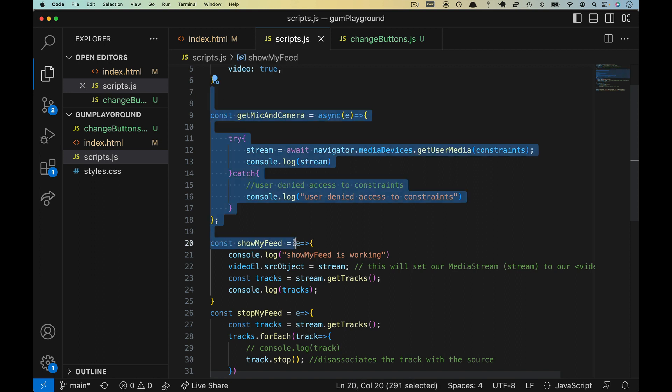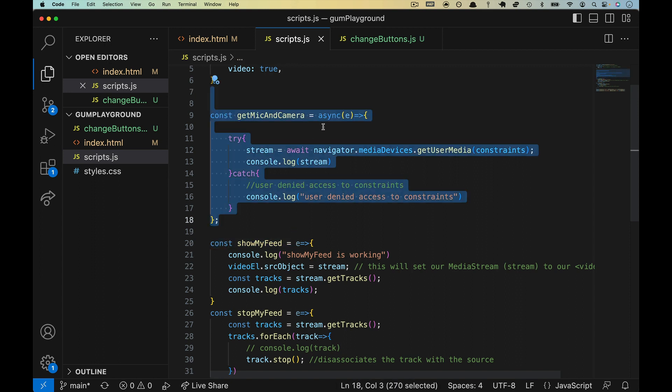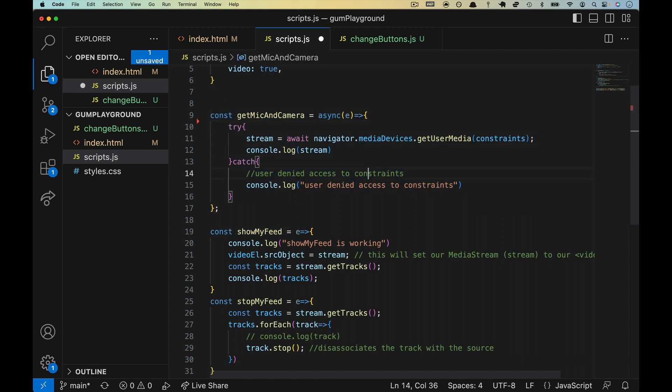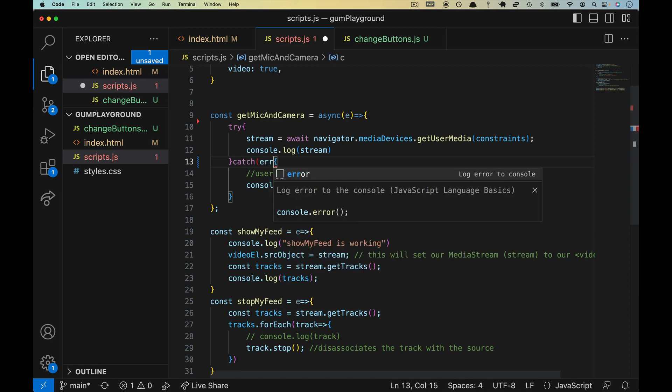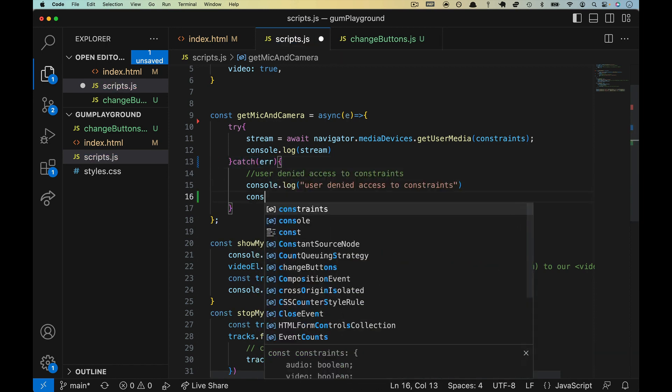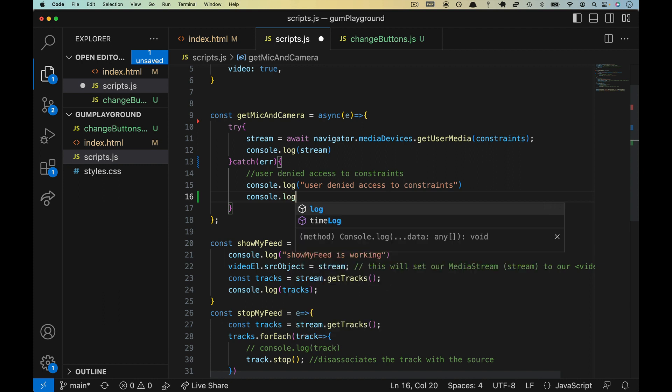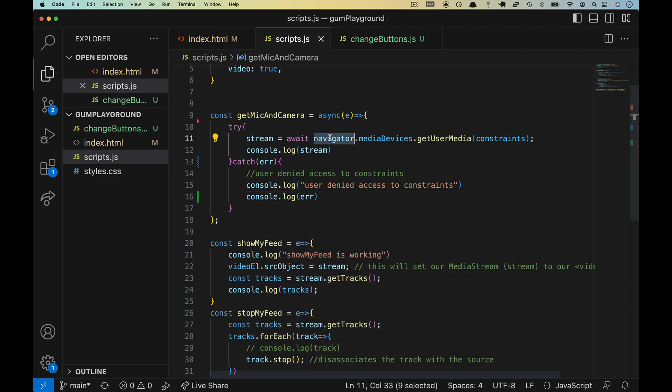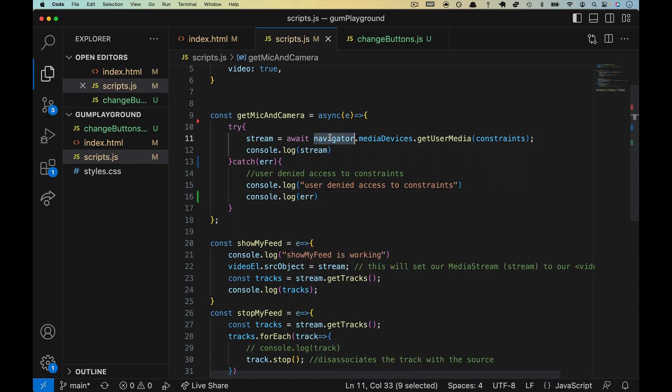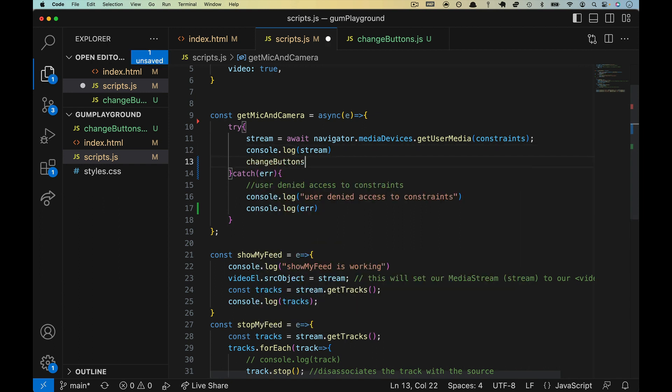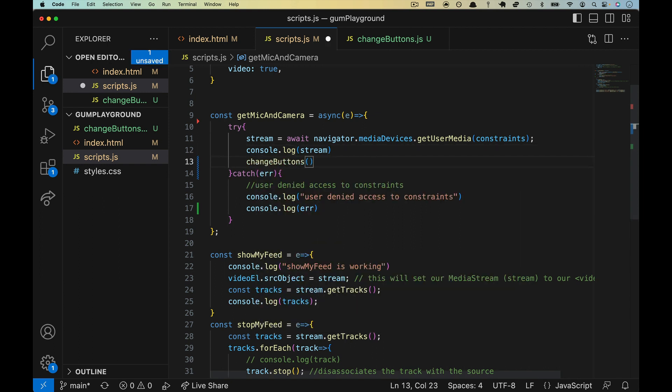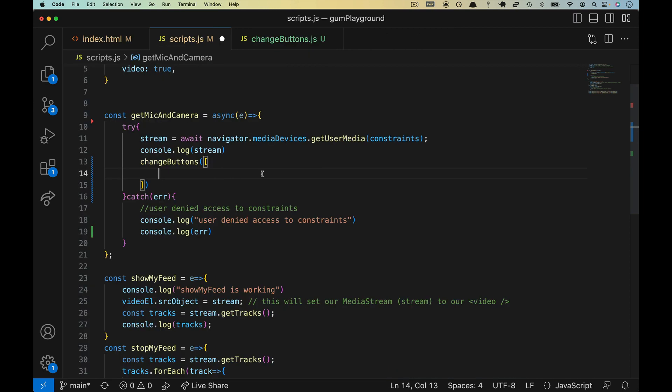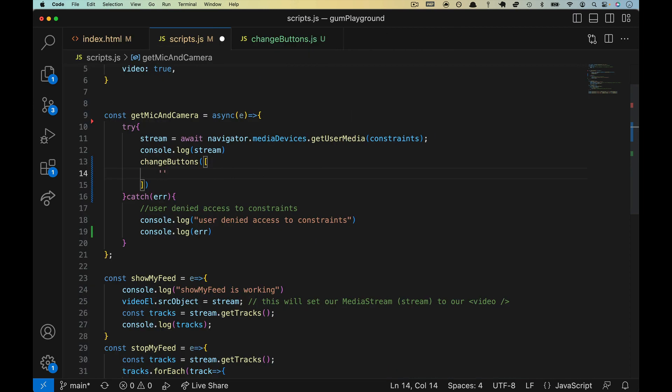Okay, so inside of getMicAndCamera, let's do two things. One, let's add an error here in our catch. The reason for that is because we are now doing more than just waiting on the stream. So before, the only reason you'd ever hit the catch was if this line failed. Well, now it could be that our change button function fails, so we'll want to protect ourselves from that.